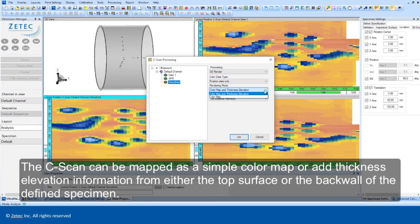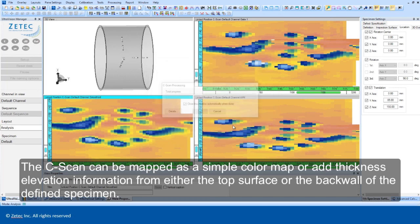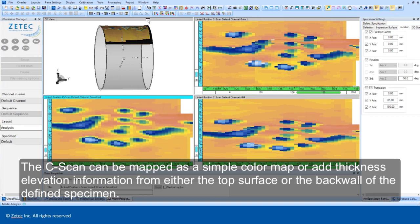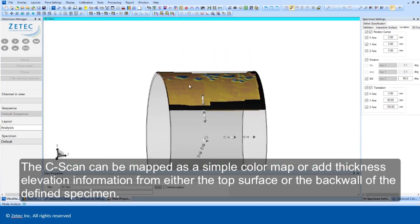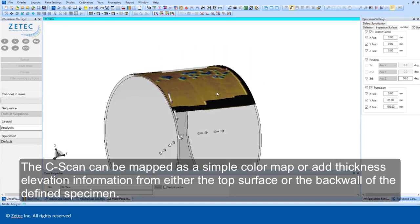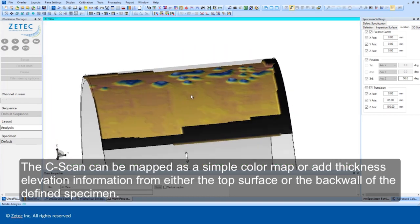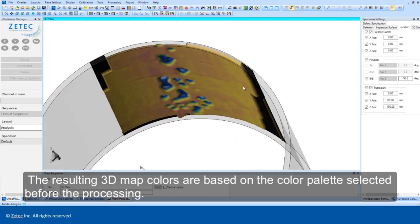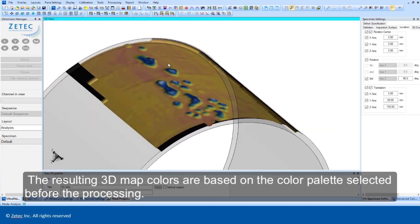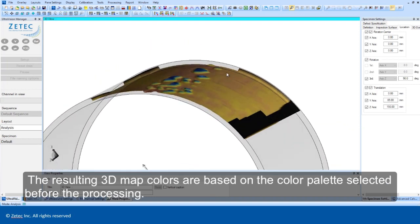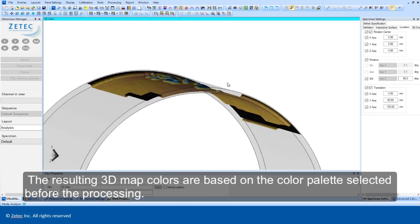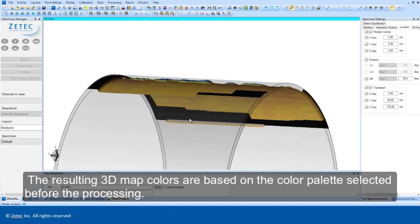The C-scan can be mapped as a simple color map or add thickness elevation information from either the top surface or the back wall of the defined specimen. The resulting 3D map colors are based on the color palette selected before the processing.